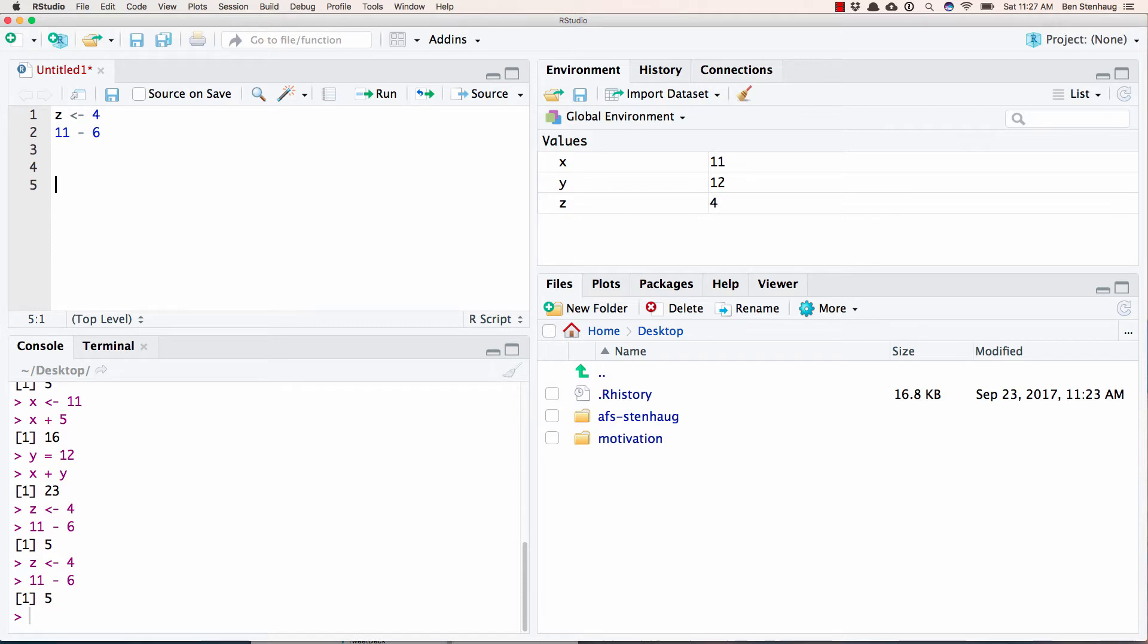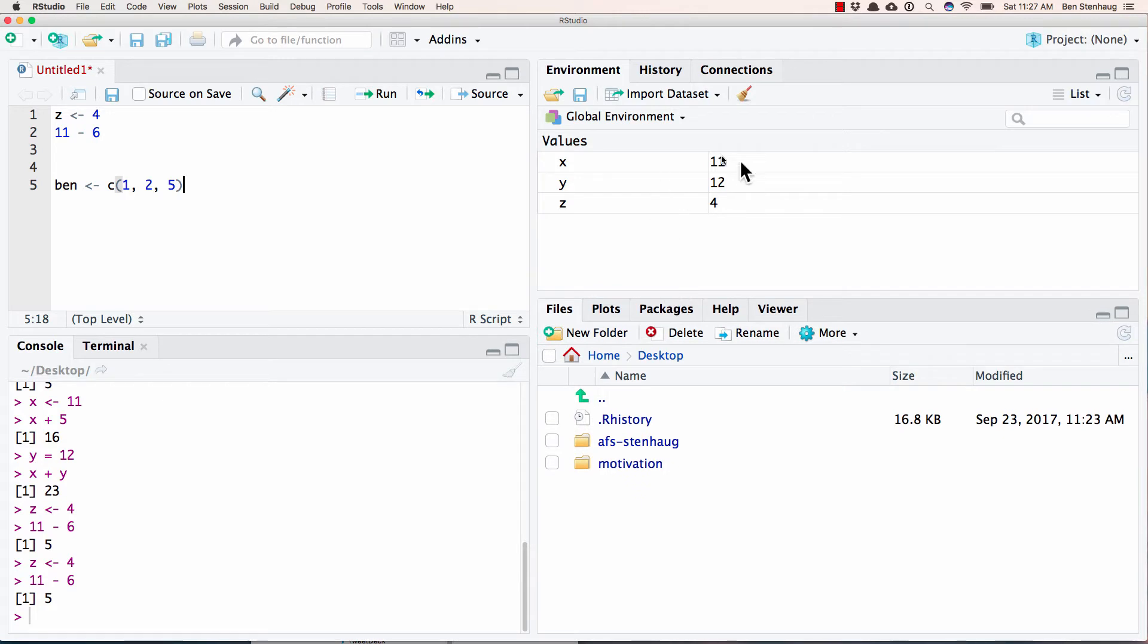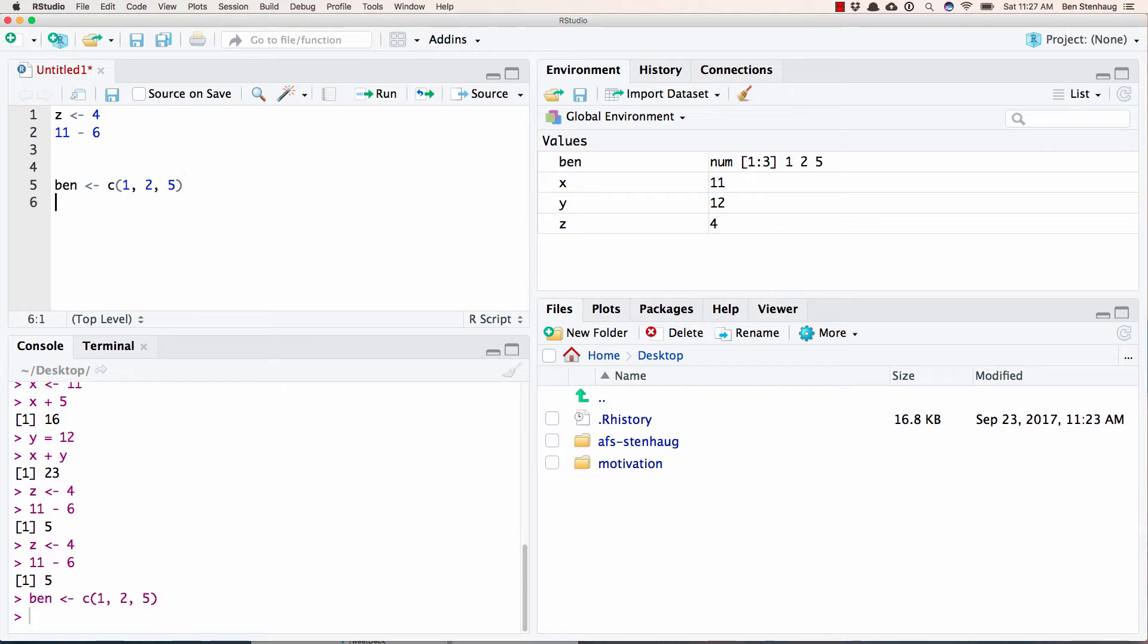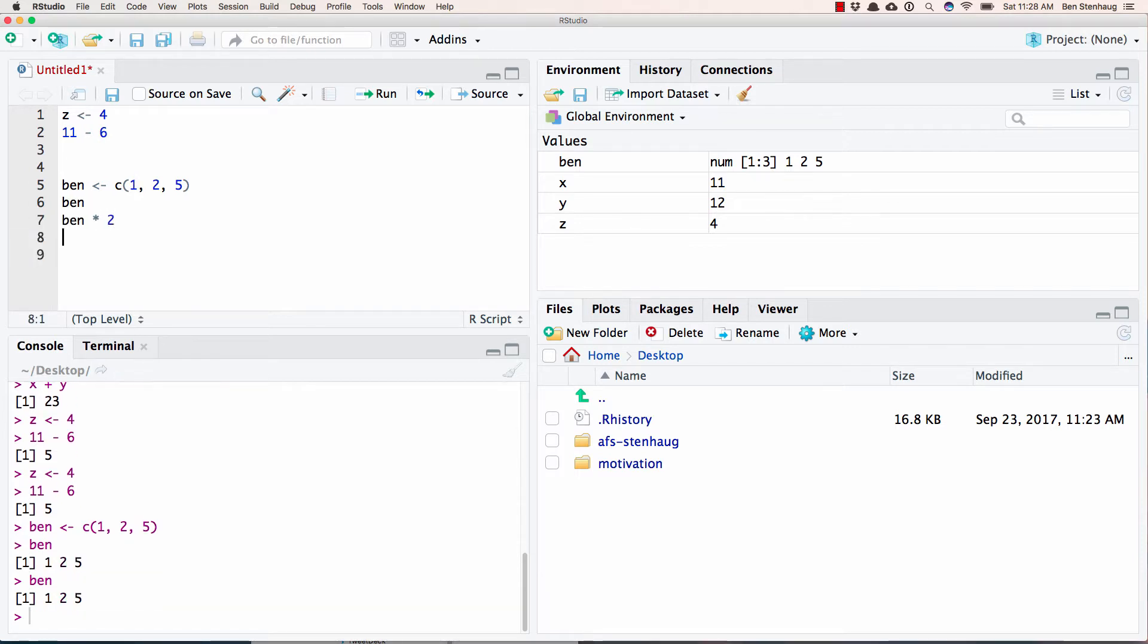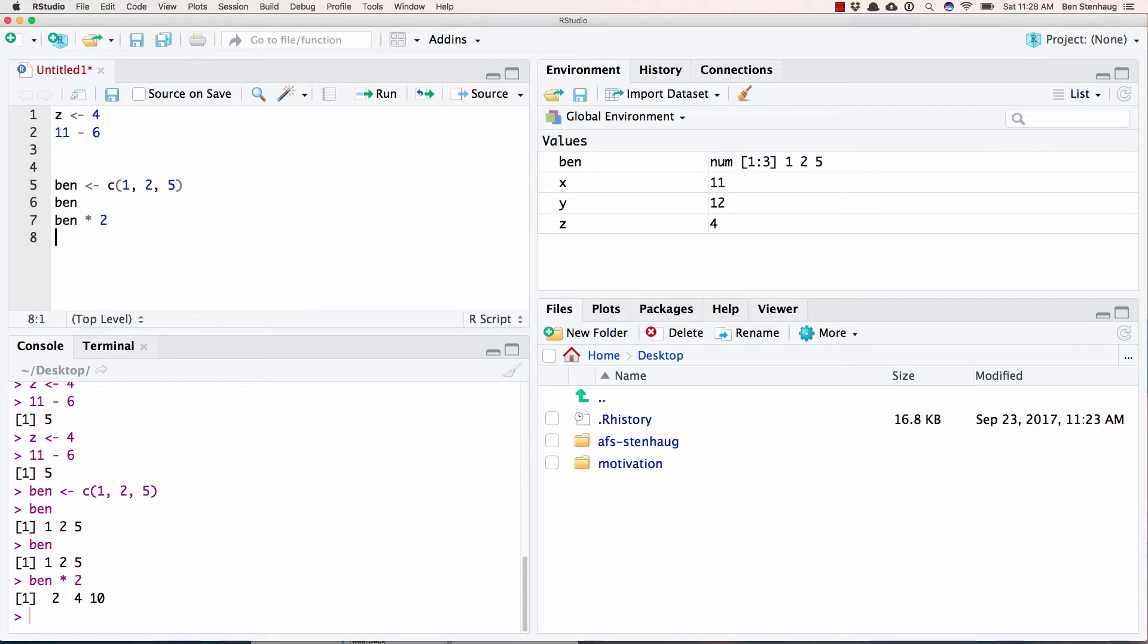You're going to notice that as we're doing this, this is how you make a vector or put together multiple numbers together. As we're doing this, this top right shows us the global environment. And this basically tells us all the variables or the objects that we have involved. So if I do Ben, Ben popped up in the global environment and now basically it knows Ben is saved and it's the number one, two, four, five. I can multiply each number in Ben by two. I get two, four, ten. And so I have an object named Ben.